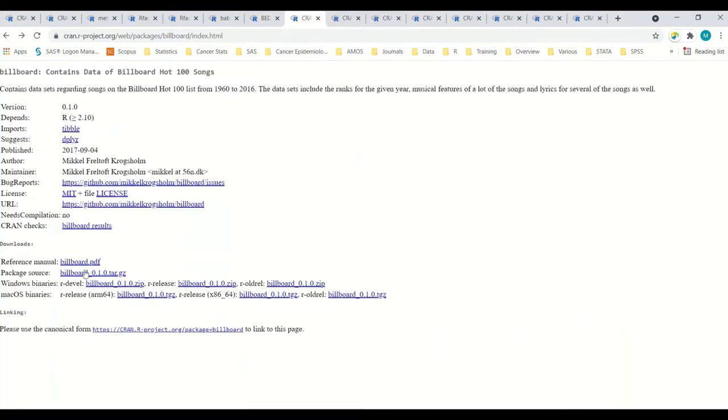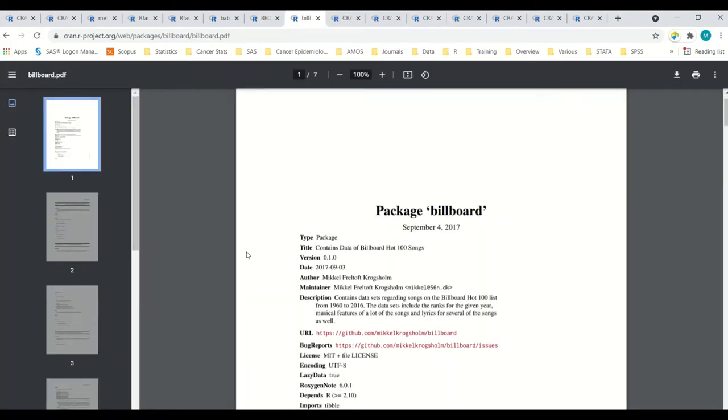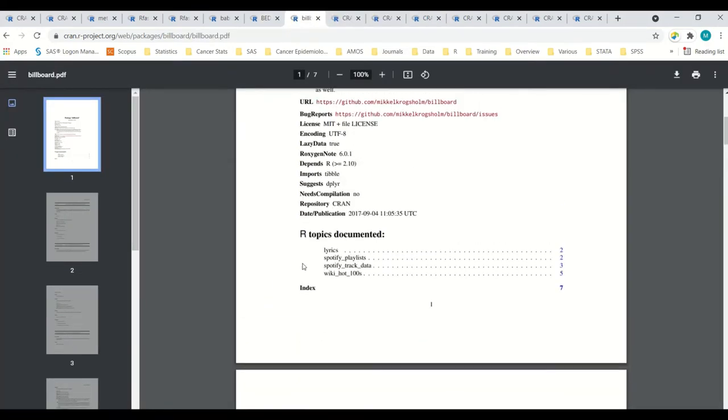Next, billboard. We'll just sort of breeze through some of these ones if they're pretty self-evident. So there's lyrics, playlists, track data. And then this is the main thing. The songs. 100 songs each year.